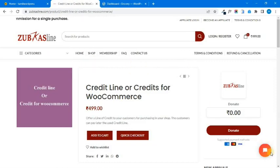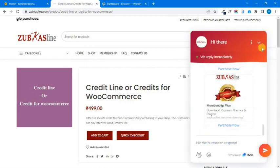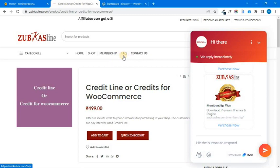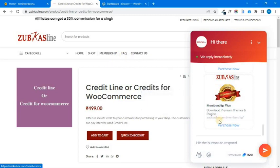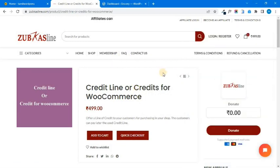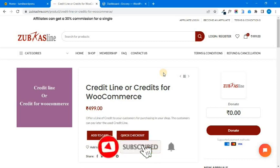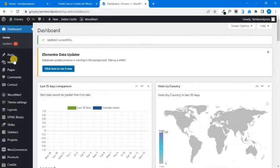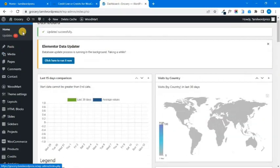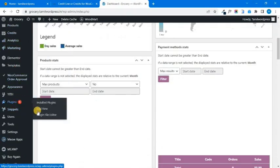If you have any updates, you can contact customer support. You can choose a membership option — that will be convenient. If you want to subscribe to our channel, you can also click the plugin link. Let's go to the website and install the plugin.